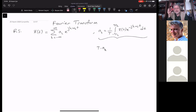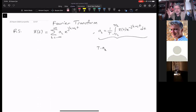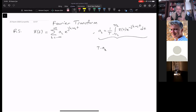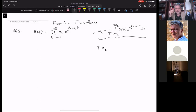What is T times a_k then? That is the new representation and we are going to call it the Fourier transform. We will convert it to the Fourier transform. It will not be notated in terms of k — it will be notated in terms of the frequency variable ω.